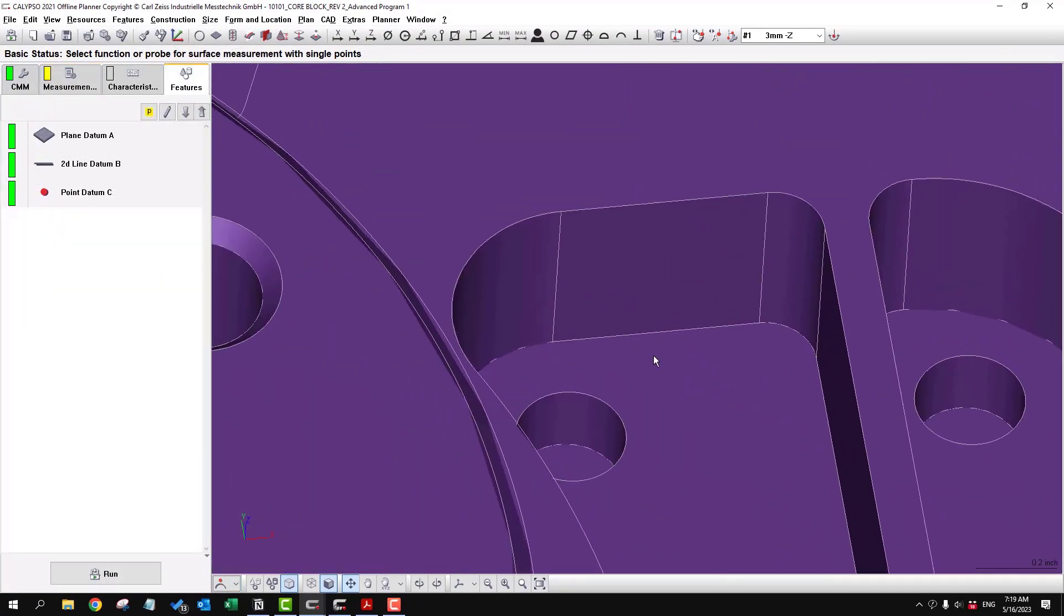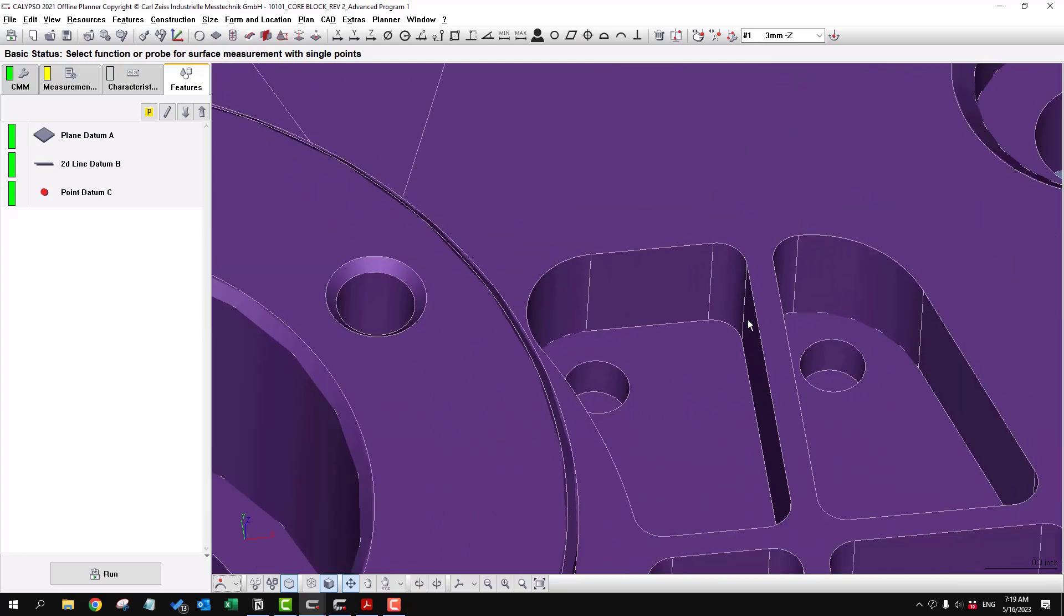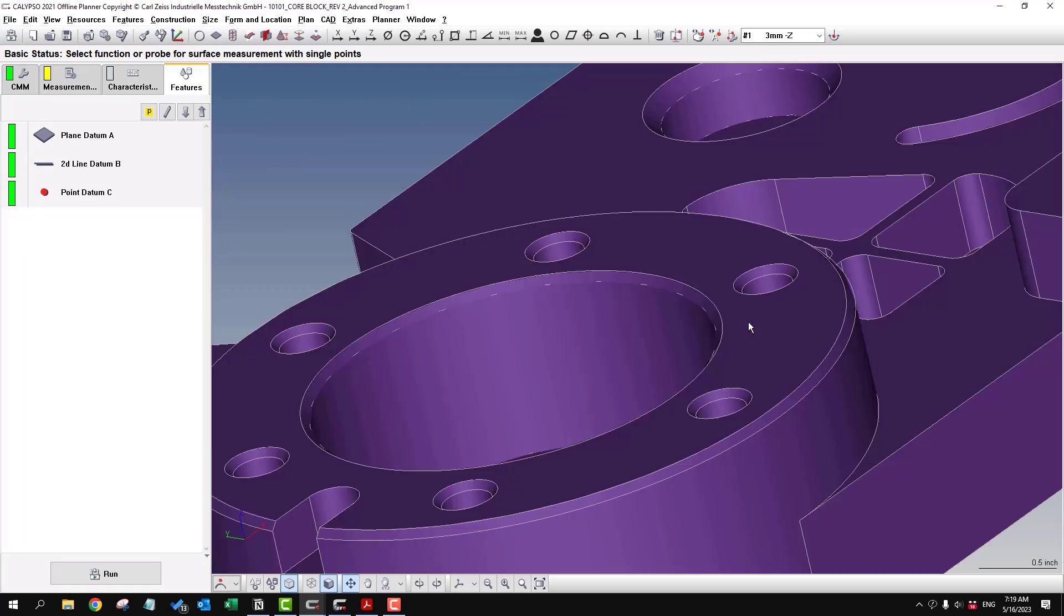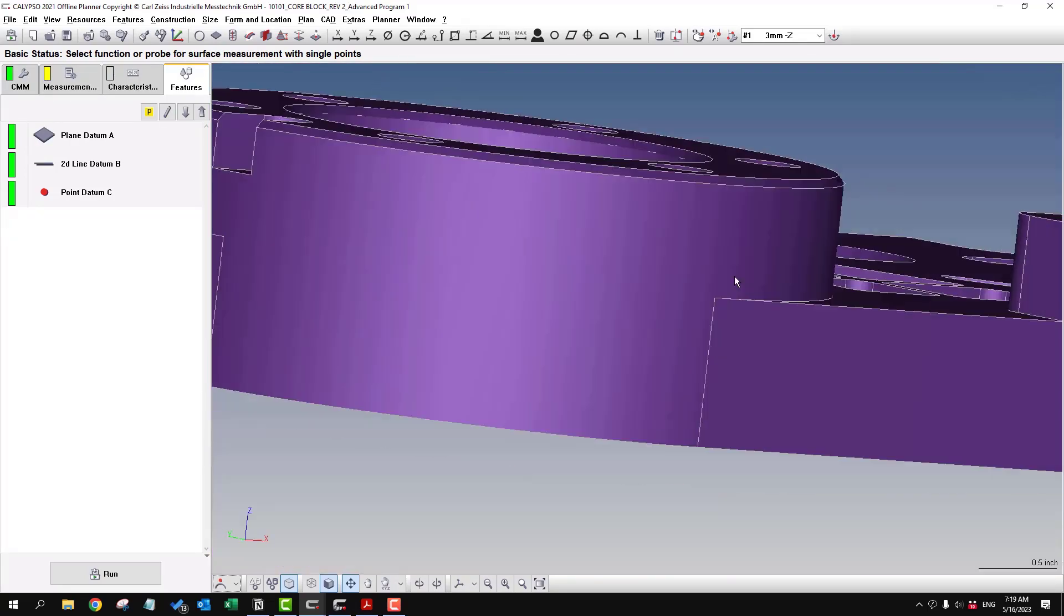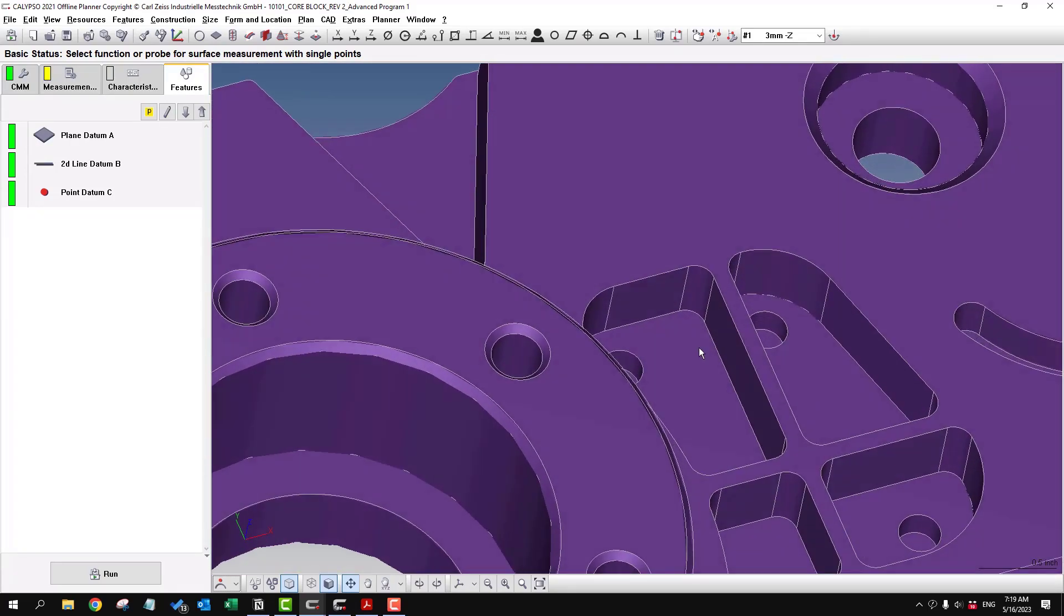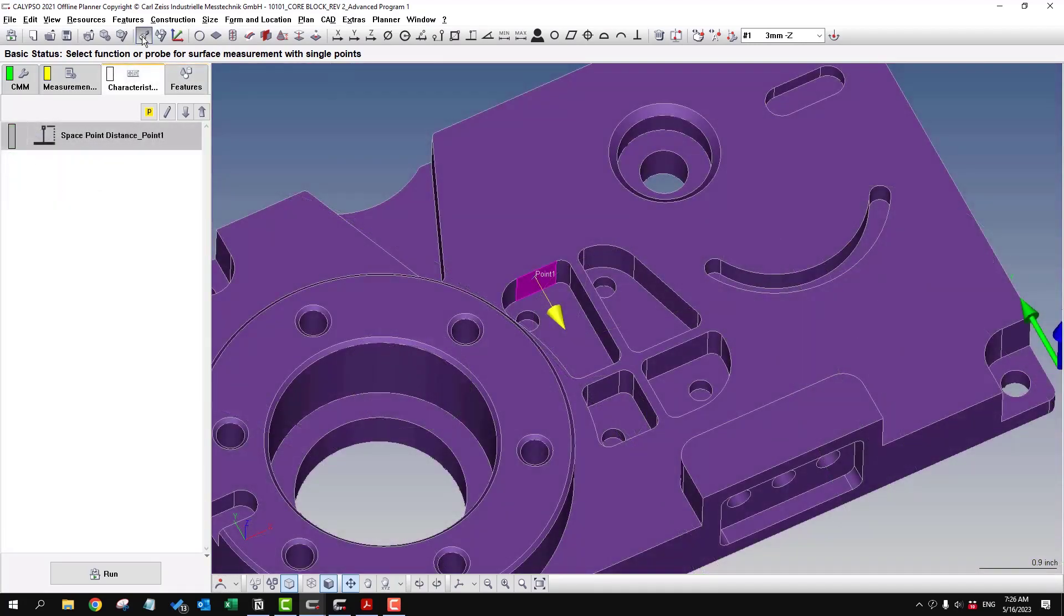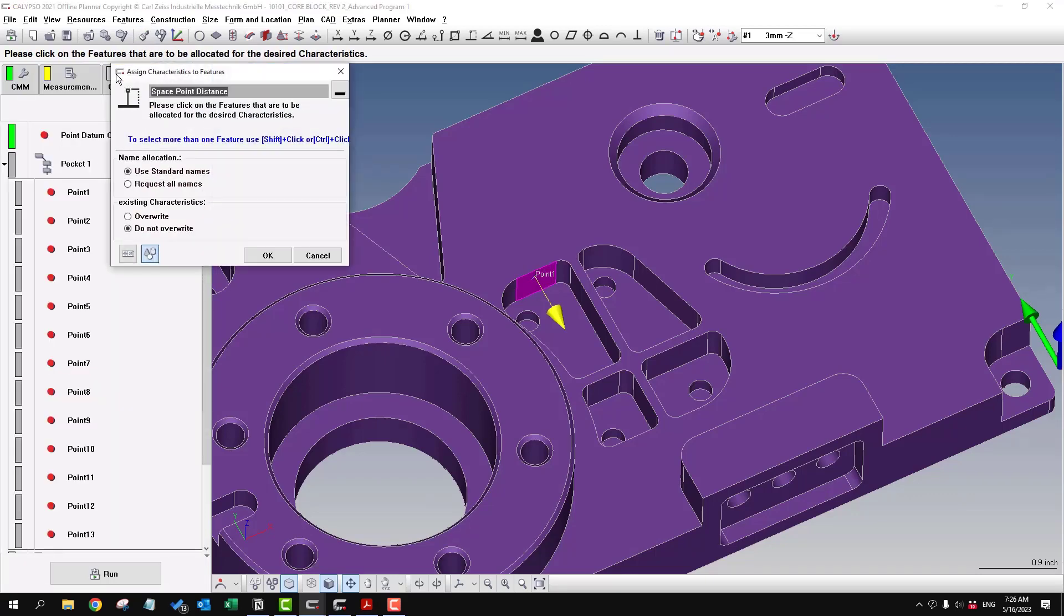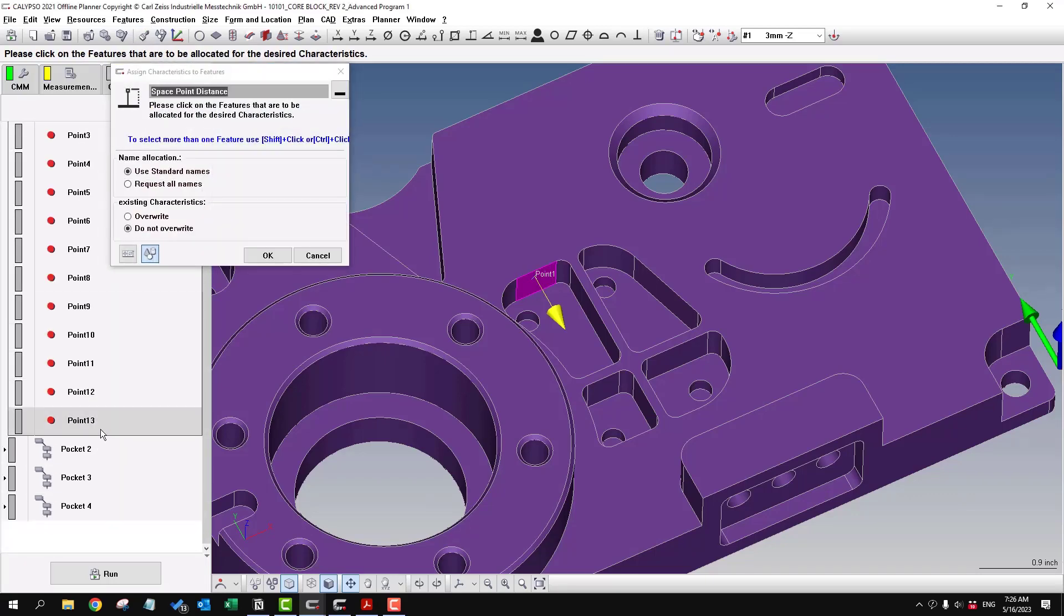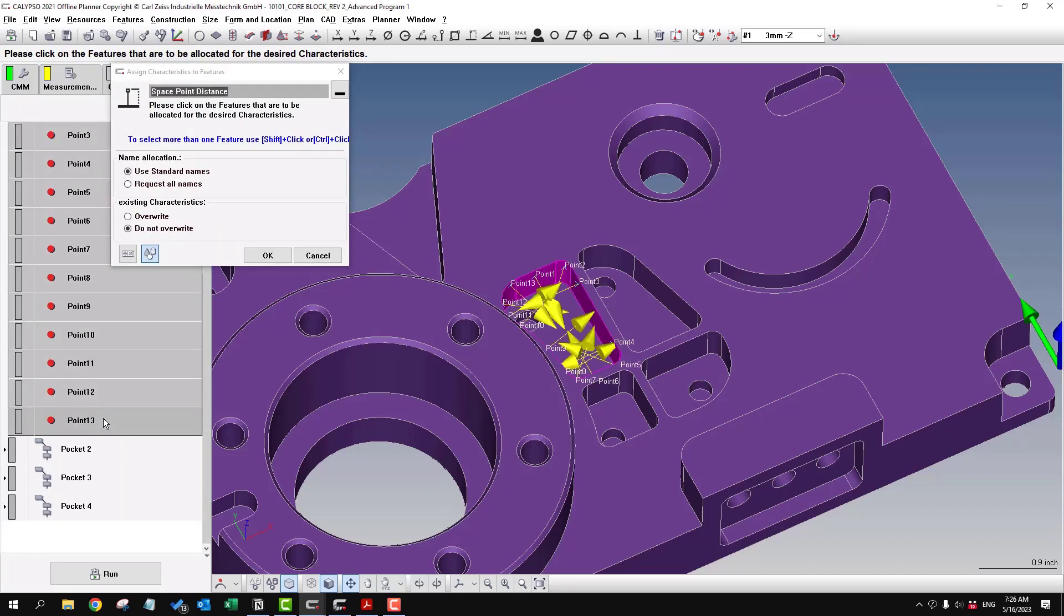So let's go in here and we'll just start clicking to evaluate the overall profile of that surface. And then we'll use the paintbrush or the transfer format tool on that characteristic. And we'll select all these points.